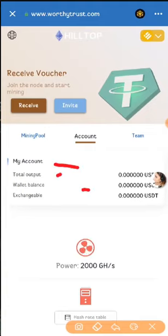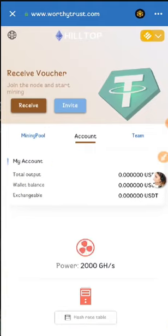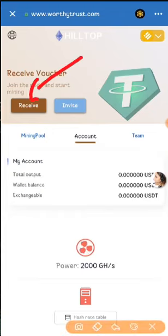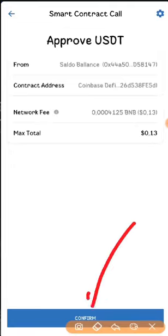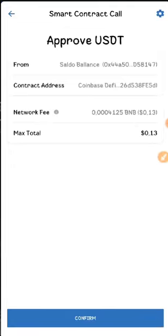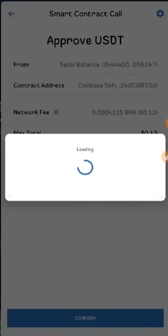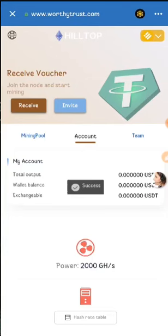You can see your account stats here — total outputs, wallet balance, and exchangeable. You will also see your profit in this section guys. To make profits, you need to click 'Receive.' When you click Receive you will get the smart contract call page, and after that you need to click Confirm. You can see the max total is 0.13 — it's loading now, and it's successful guys. You just need to click Confirm.